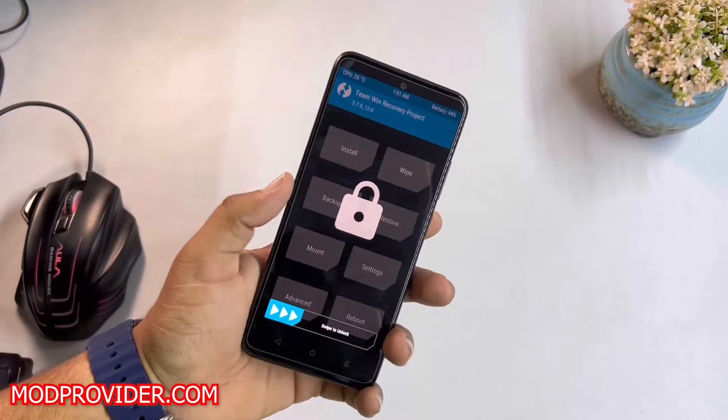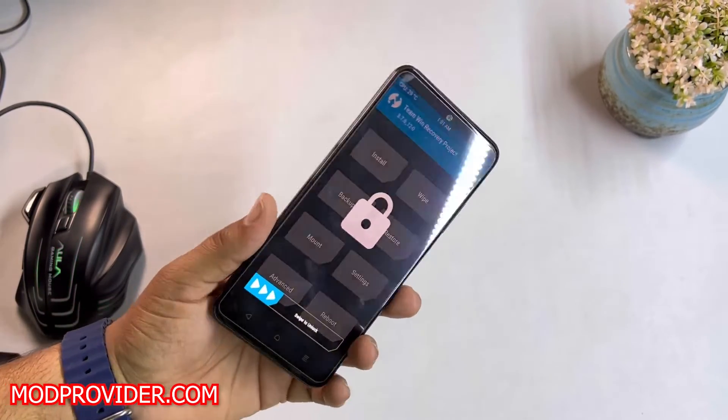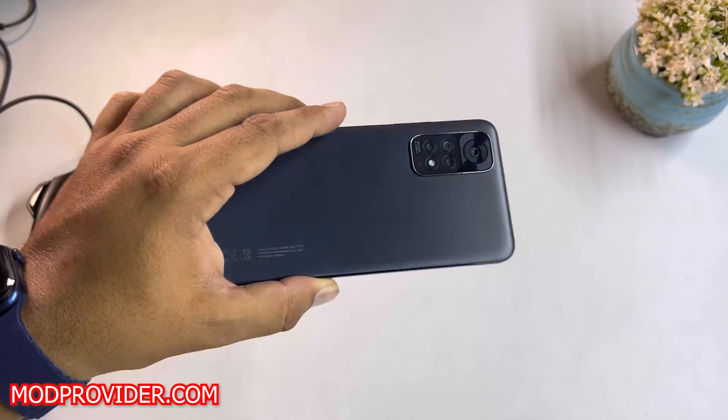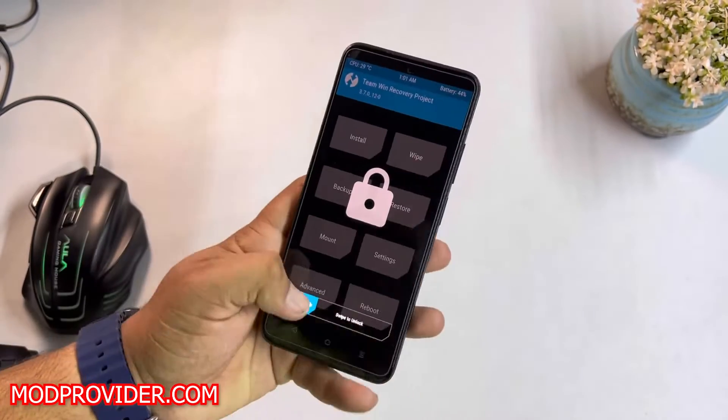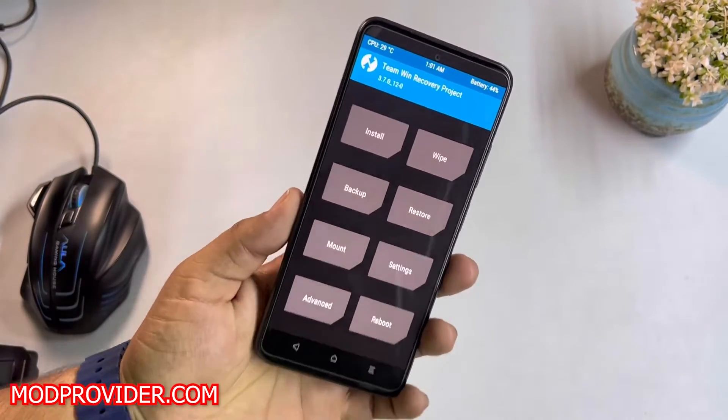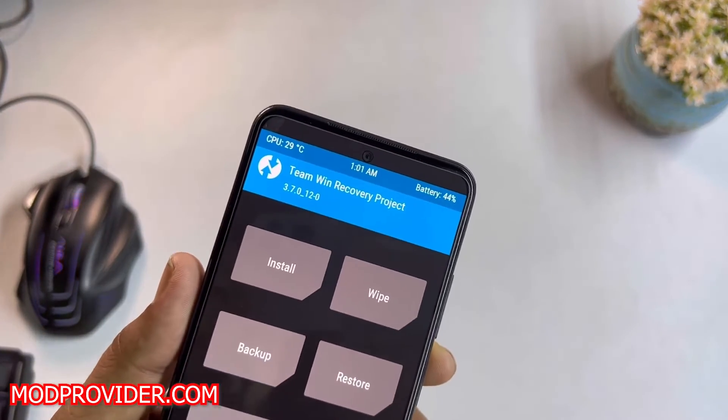Hey beautiful people, how are you? We hope you all are doing good and welcome back to another video. Today I am back with another amazing video for your Redmi Note 11, and this time I am back with another